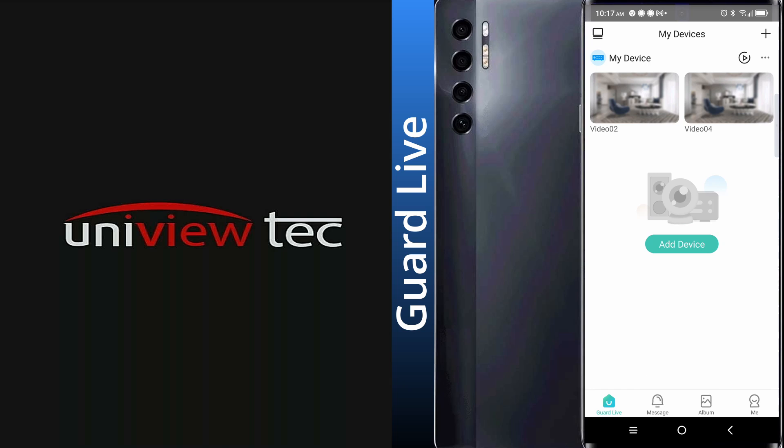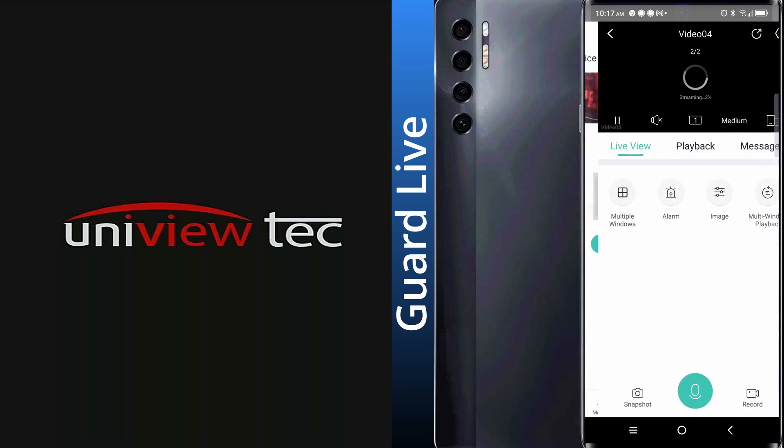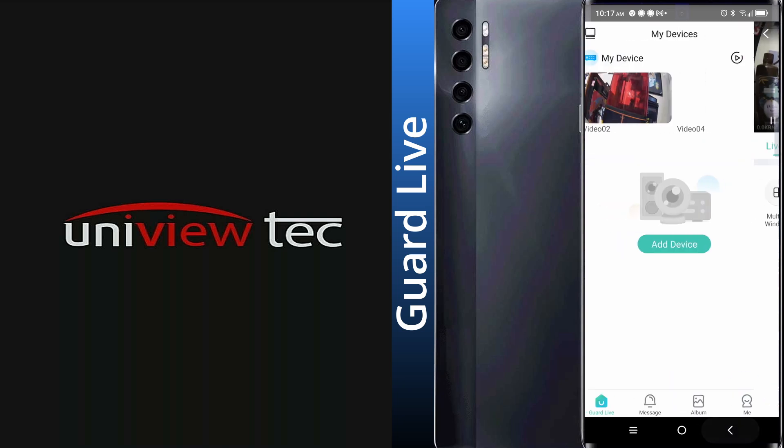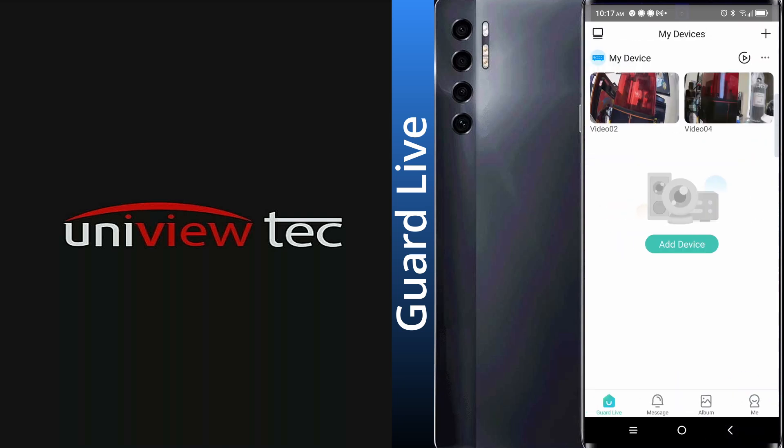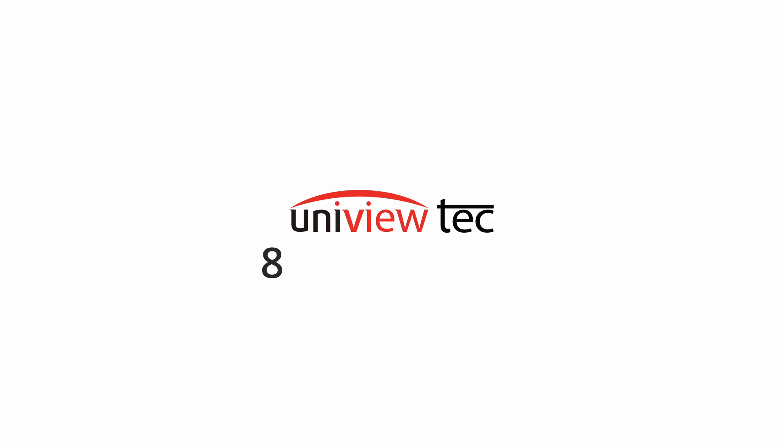This has been the Uniview Tech tutorial video for P2P Setup. For more information, check out one of our other videos, or contact tech support at 888-288-7644. As always, we look forward to serving you, and have a great day!